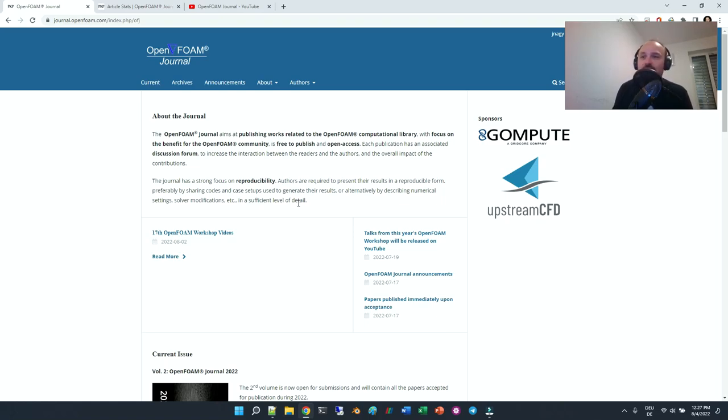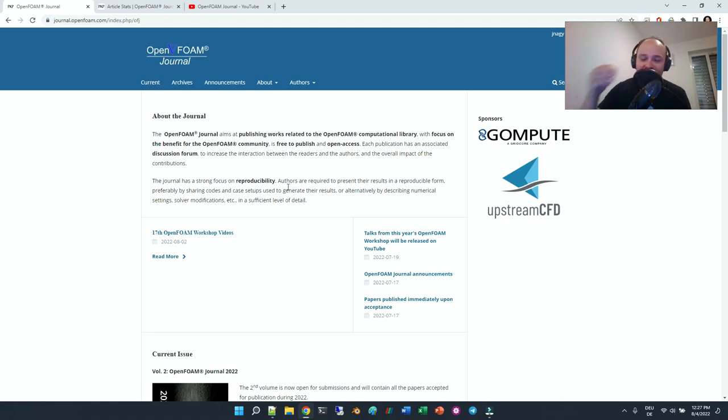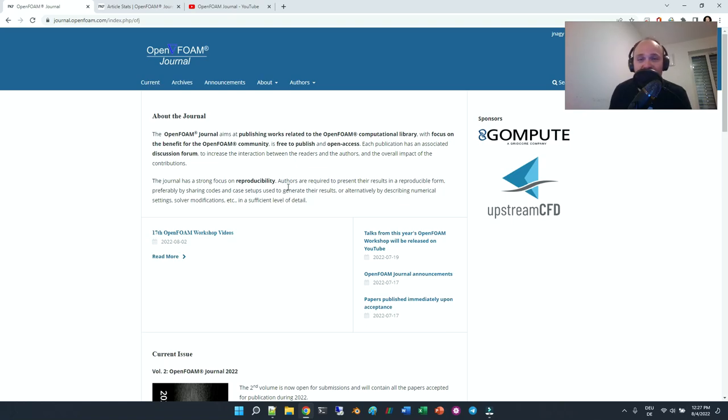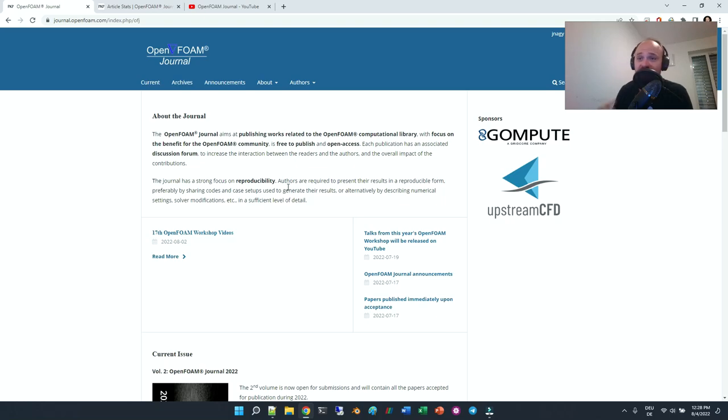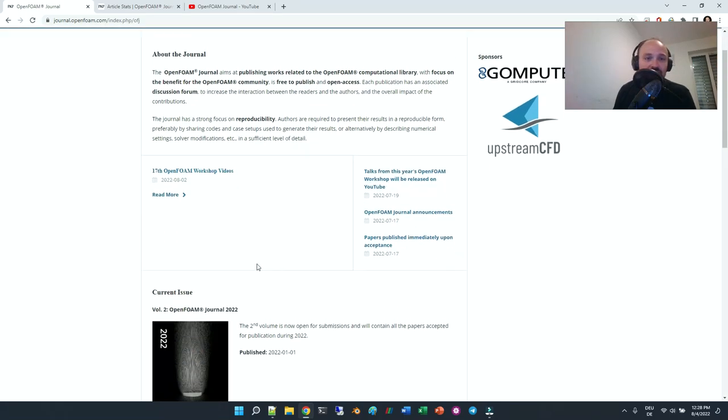We want to provide you with free publications which are free to publish and also free to access. So all you have to do is click concurrent or archives.